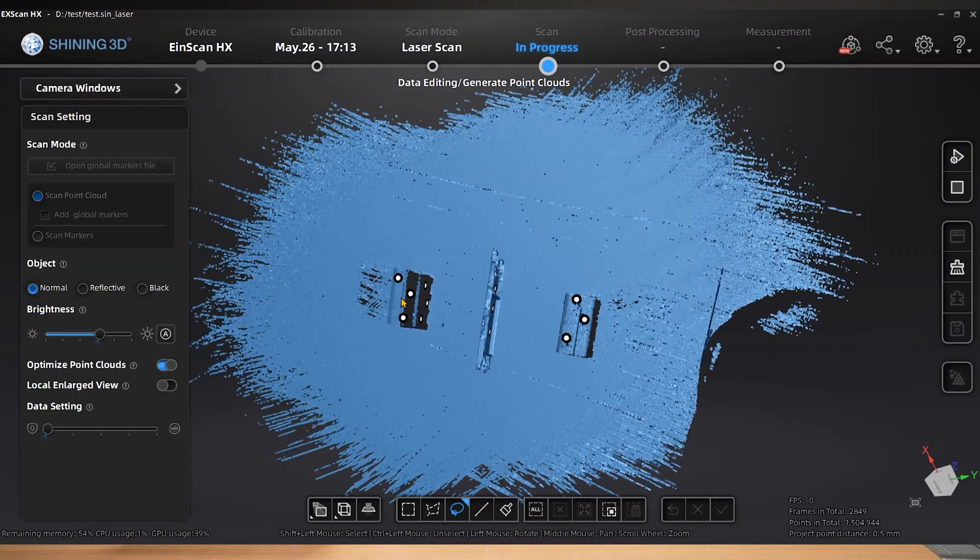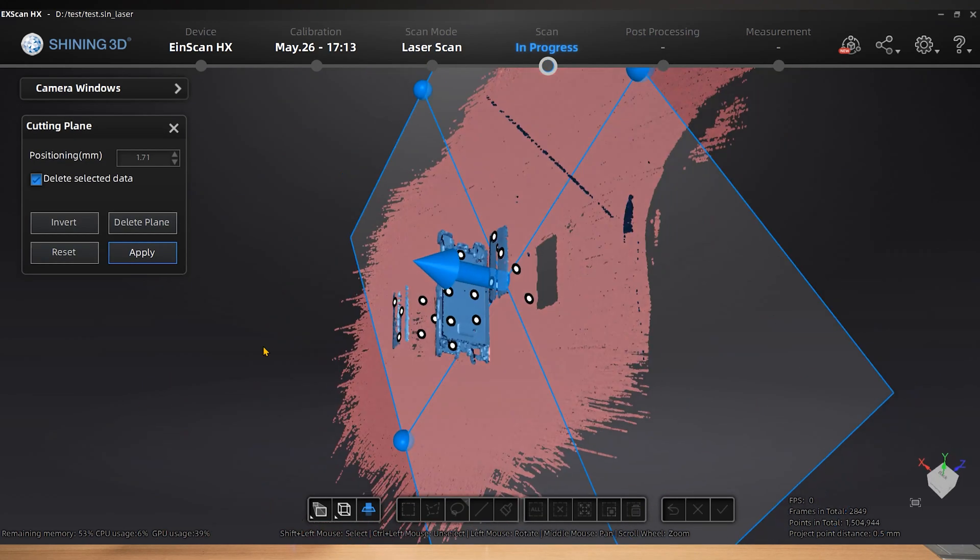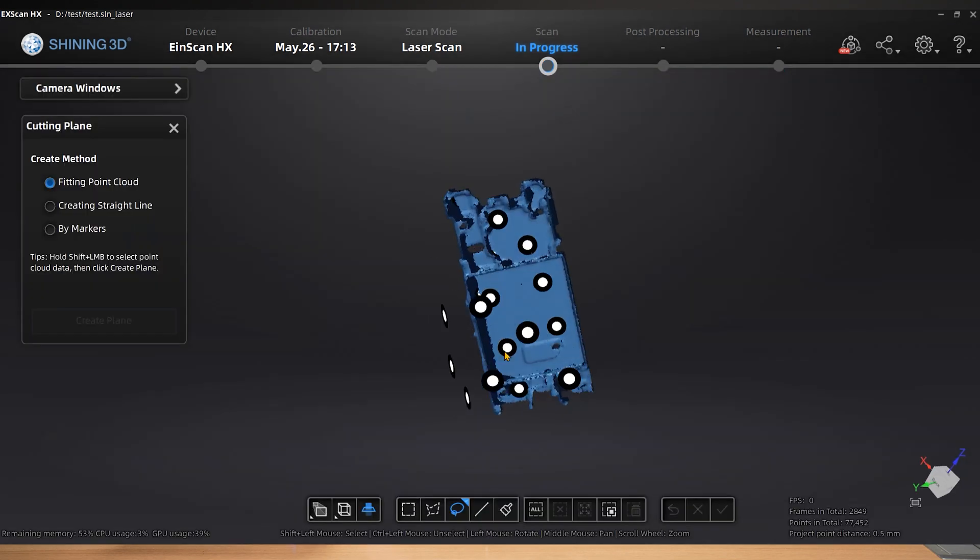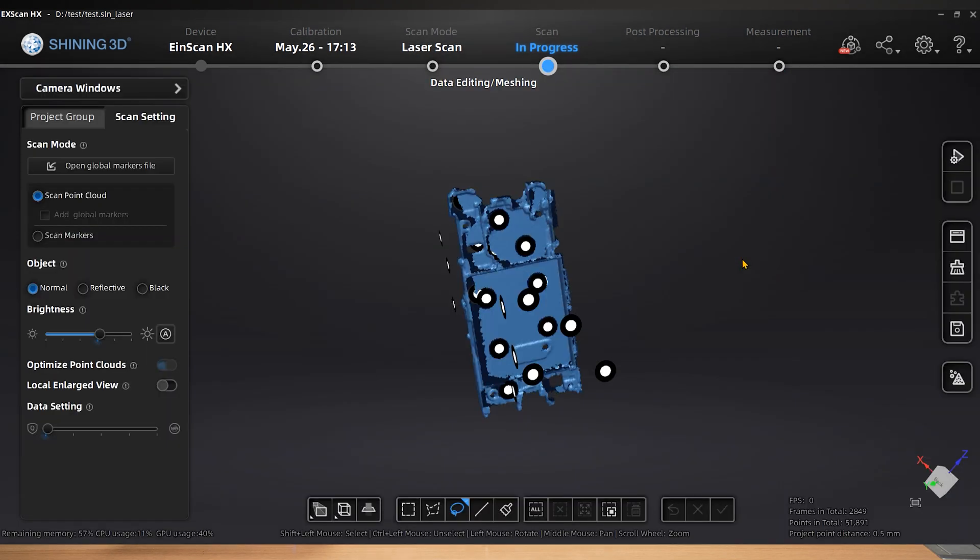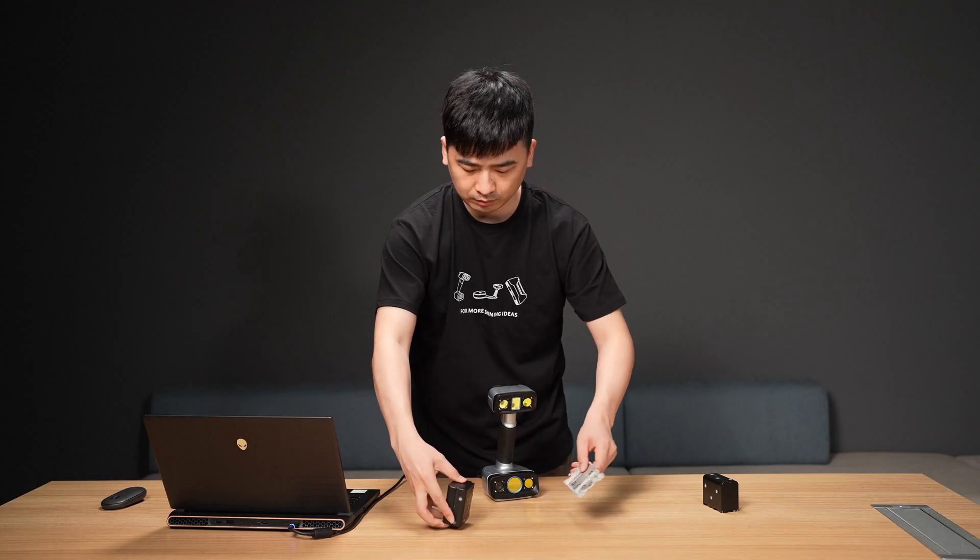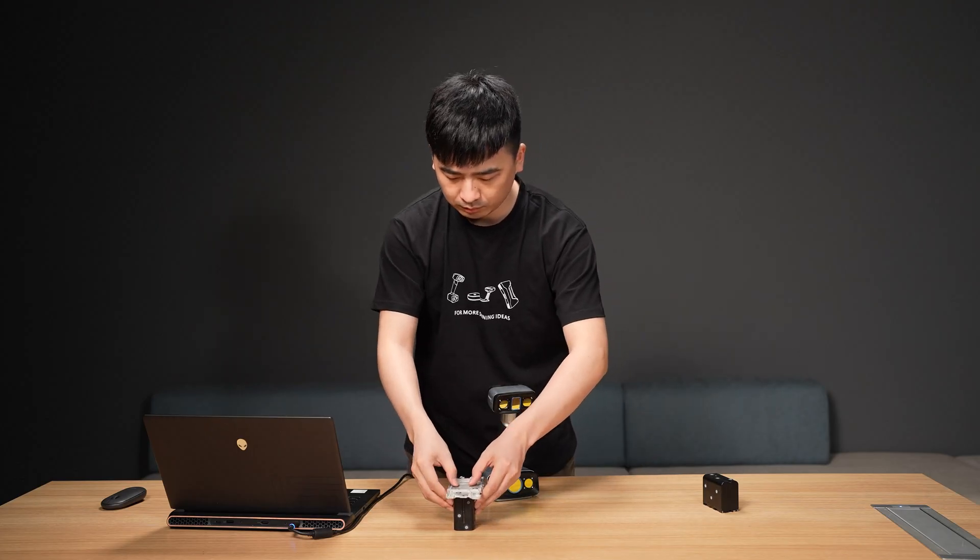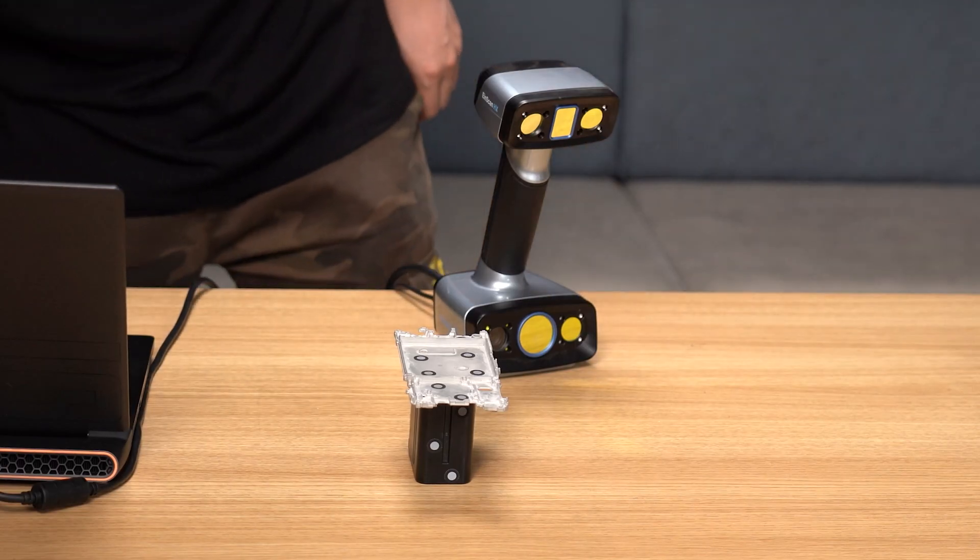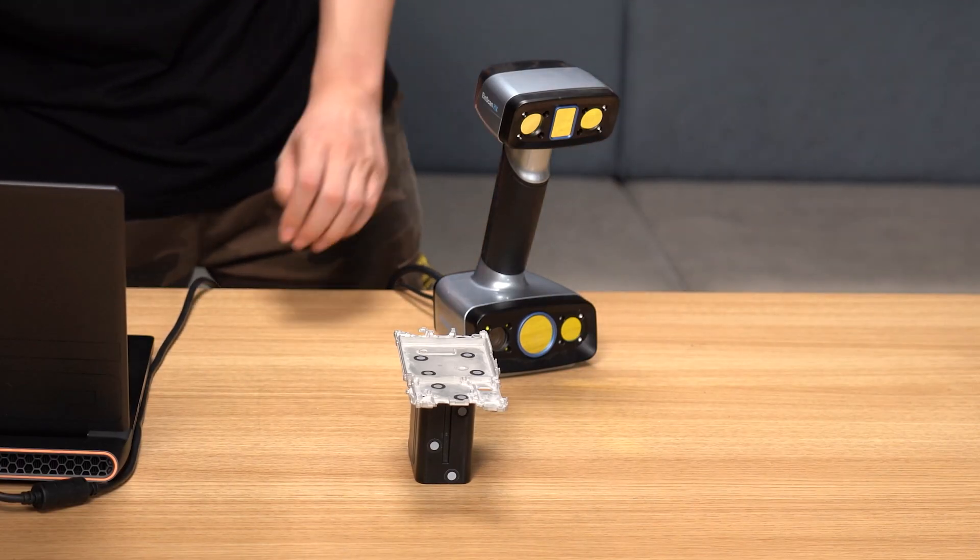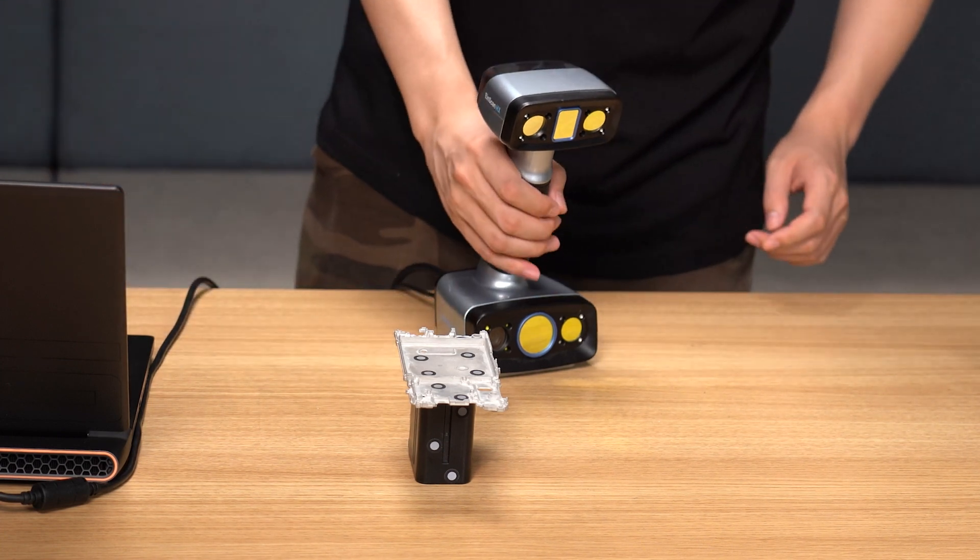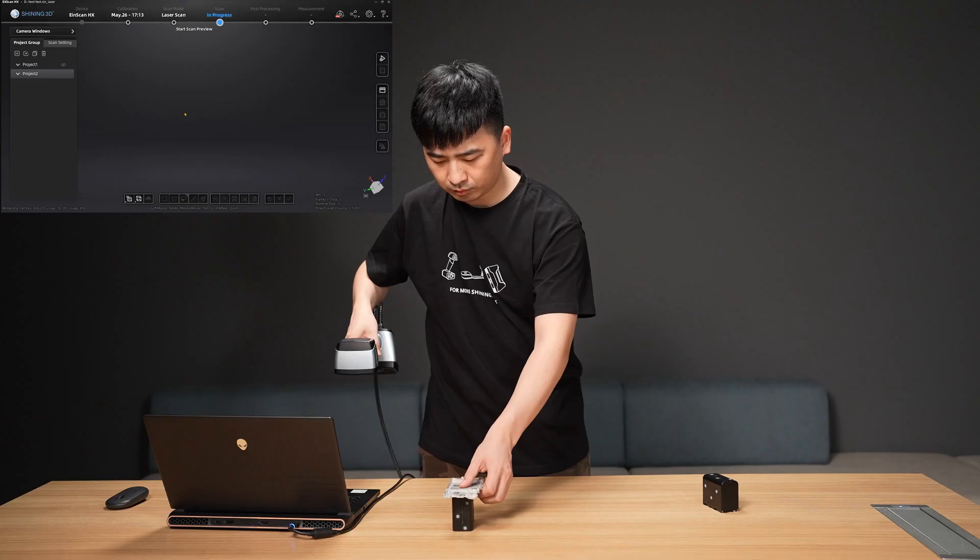We simply need to retain the thin walled sections of data we require after simple data processing. Create a new project in the project group after generating point clouds, then place the thin walled component horizontally on an object with one side facing up. It should be noted that the thin walled parts must be suspended in the air as much as possible while scanning as little as possible on the supporting objects.